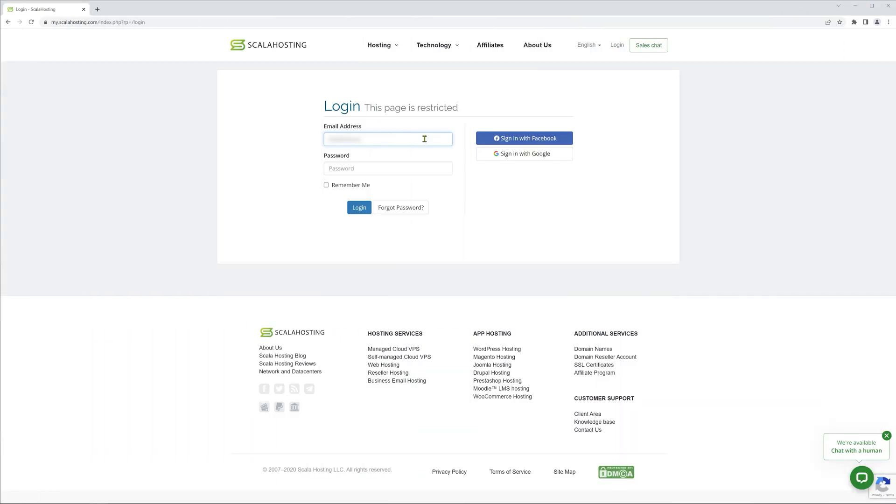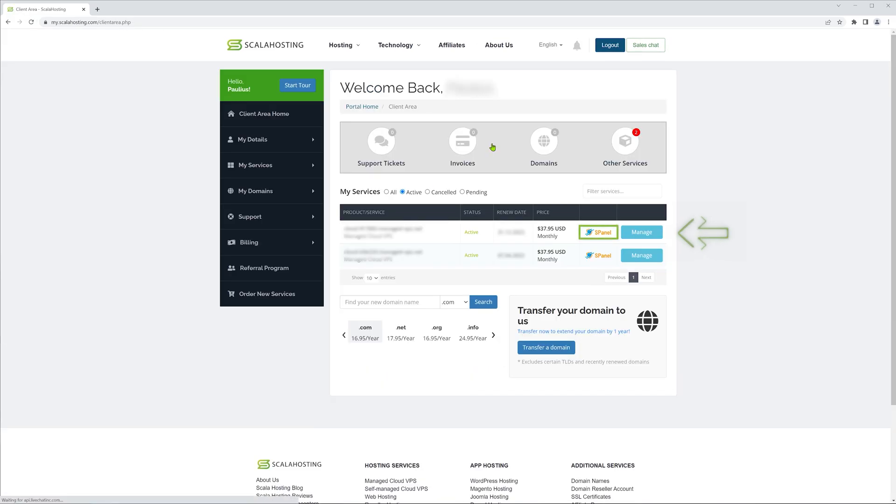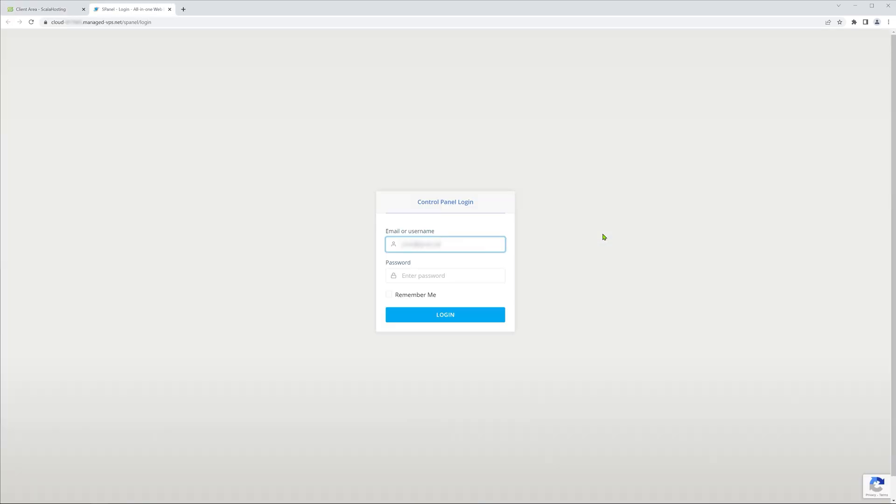First things first, you'll need to log into your Scala hosting account. Next, click the S-Panel button next to the plan you bought to access your server dashboard.